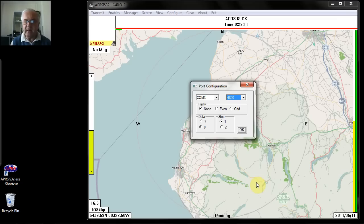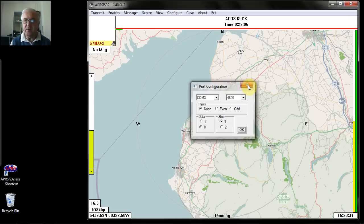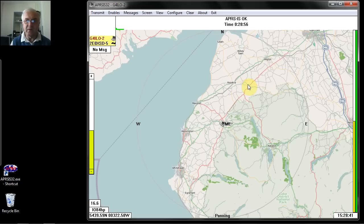I don't actually have a GPS connected to this computer, so obviously I can't proceed with that. I just thought I'd go through that step to show you how to do it. If you're using your computer from a fixed location, you don't really need to set up a GPS. But if you're going to use it mobile, obviously that's a good idea.